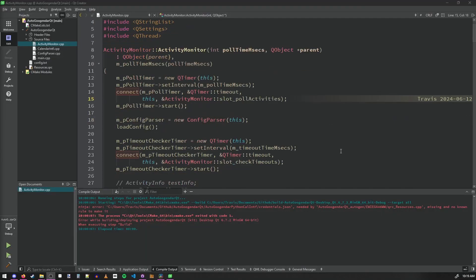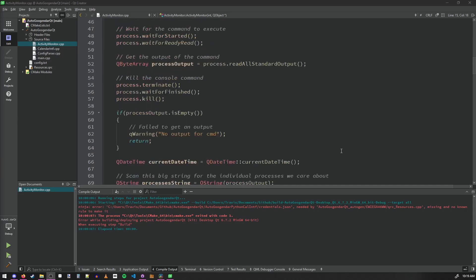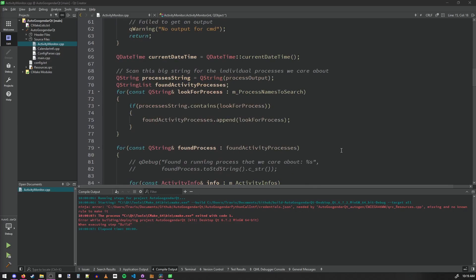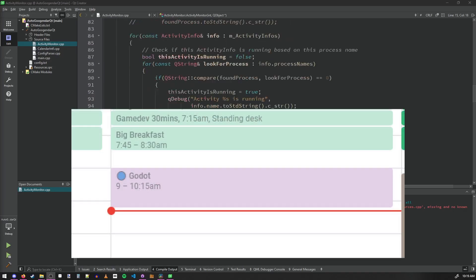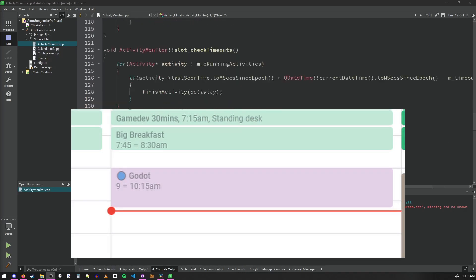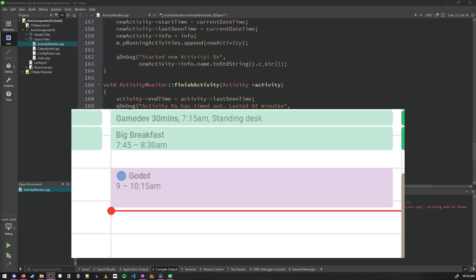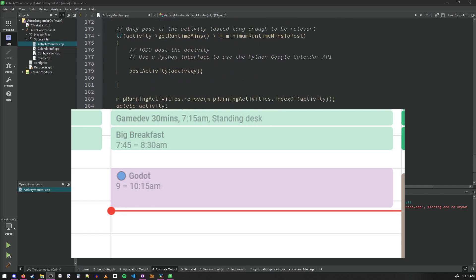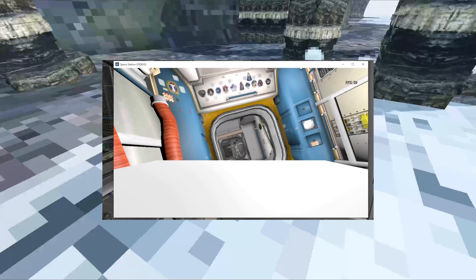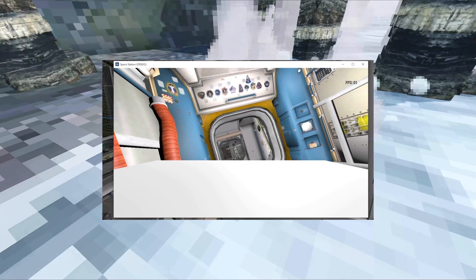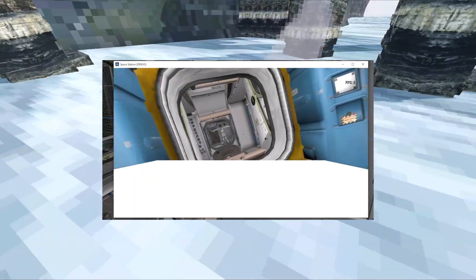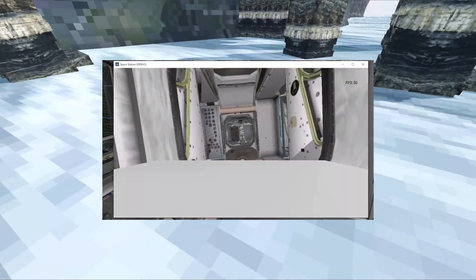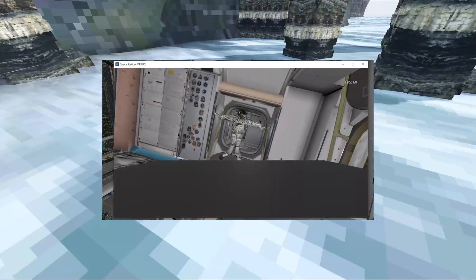I was also building my career skills during this time and I put together an application that watches whatever is running on your computer and automatically logs the activities that you're doing into Google Calendar. So it's really easy for you to track like how long you spent working on a game dev project or writing a book project.